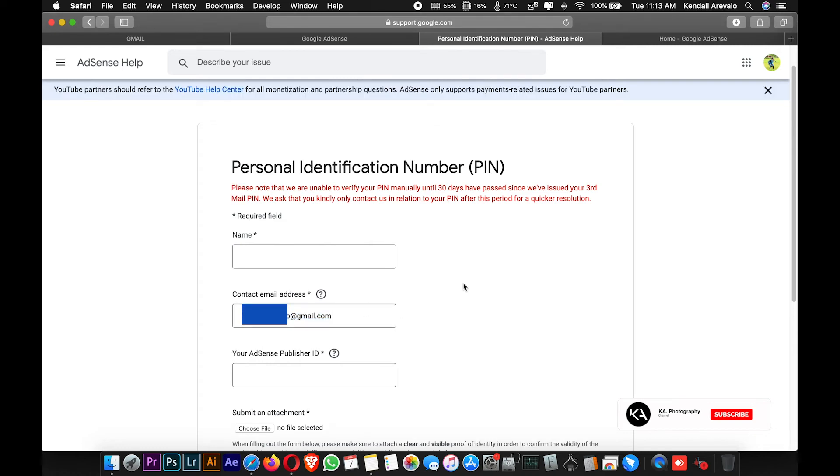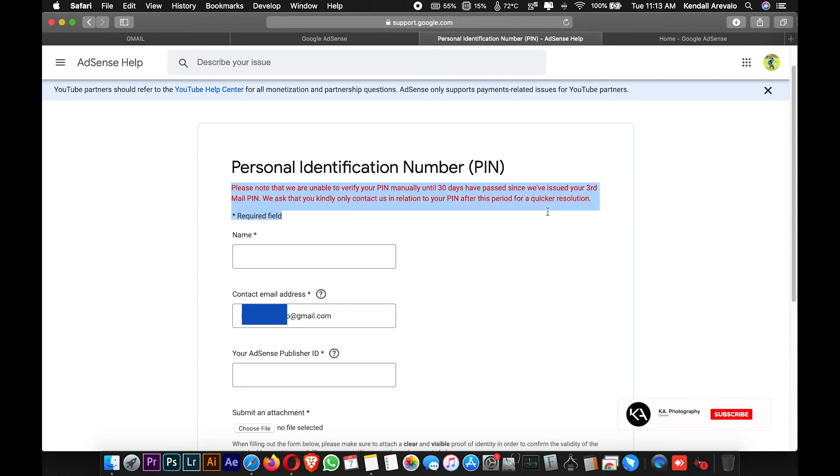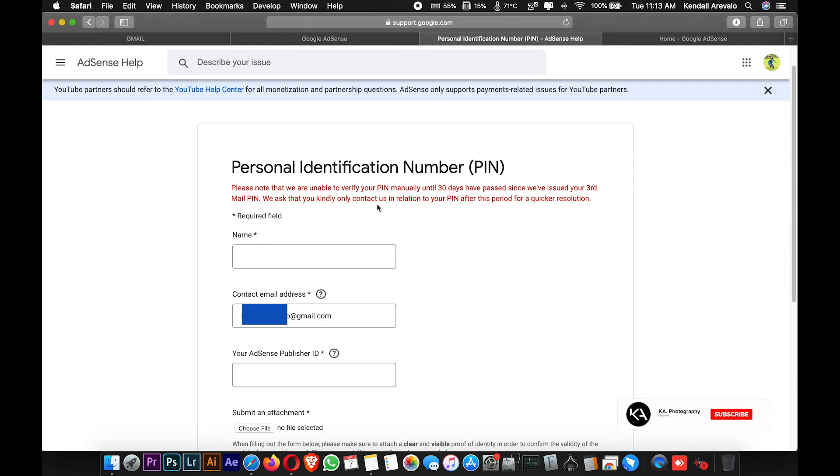If you see this red message here, it says we are unable to verify your PIN manually until 30 days have passed since we issued the third mail PIN. Please contact us regarding your PIN after this period for a quicker resolution. In my case, I'm only 28 days past since my third PIN was requested.